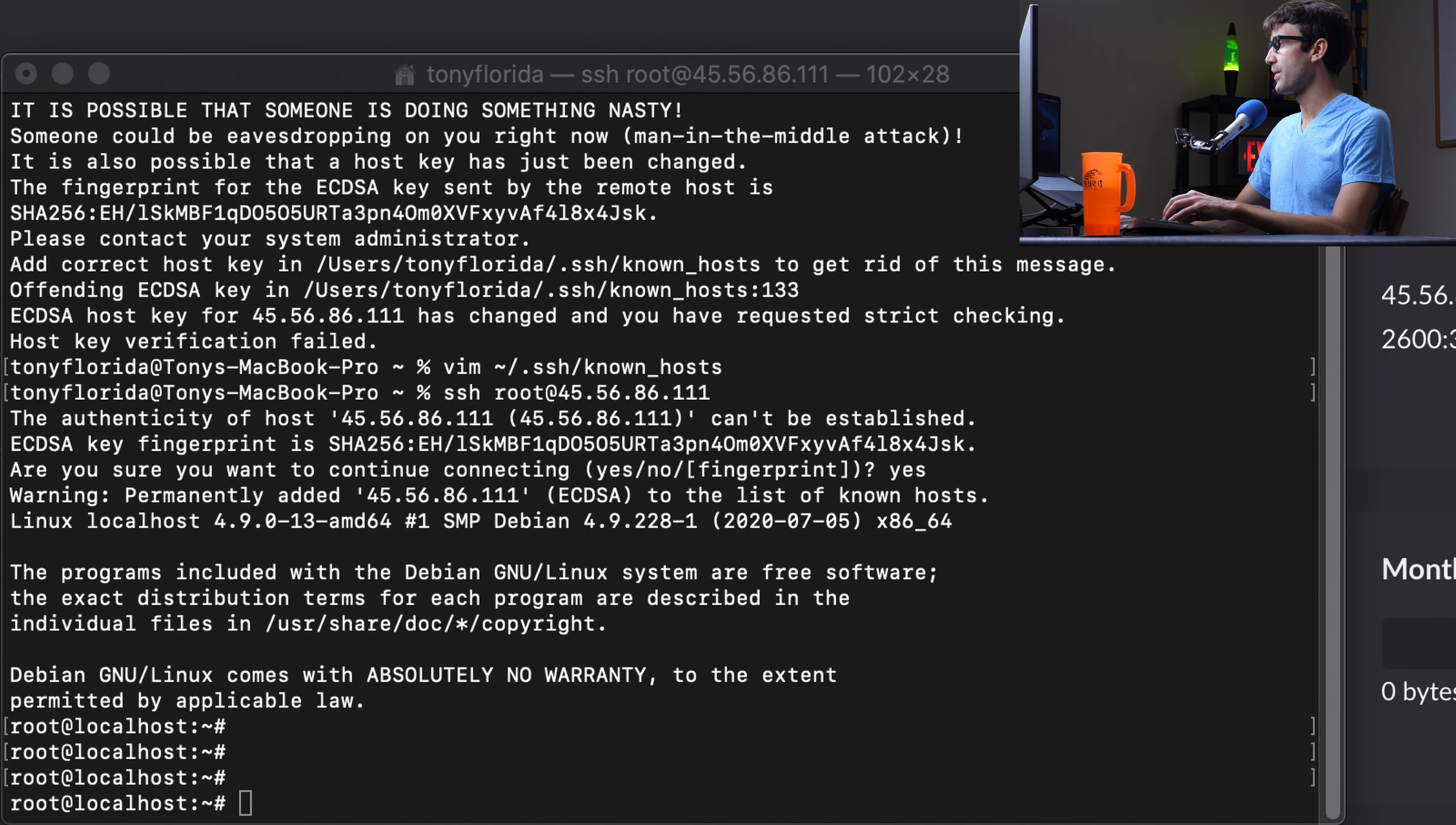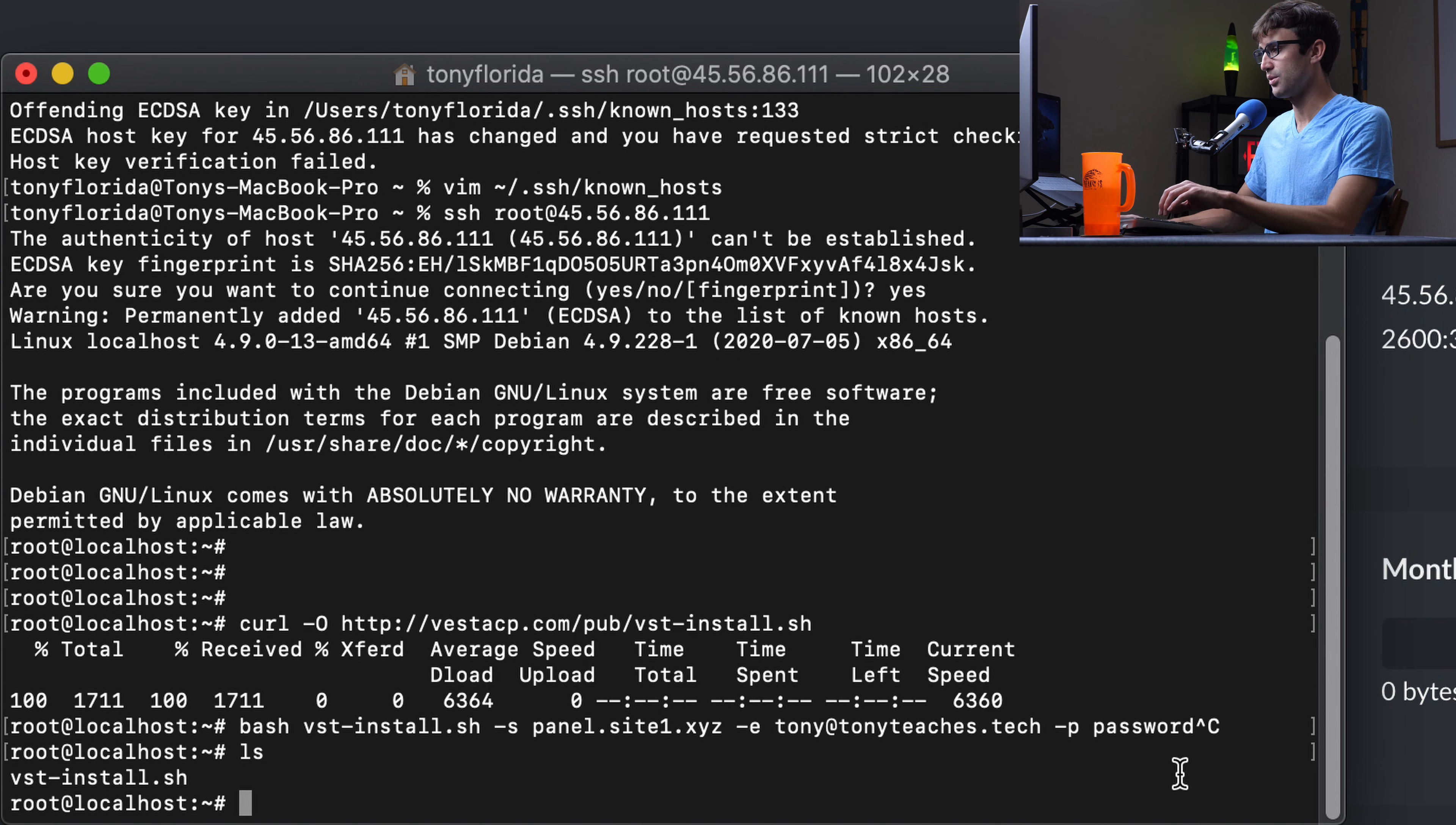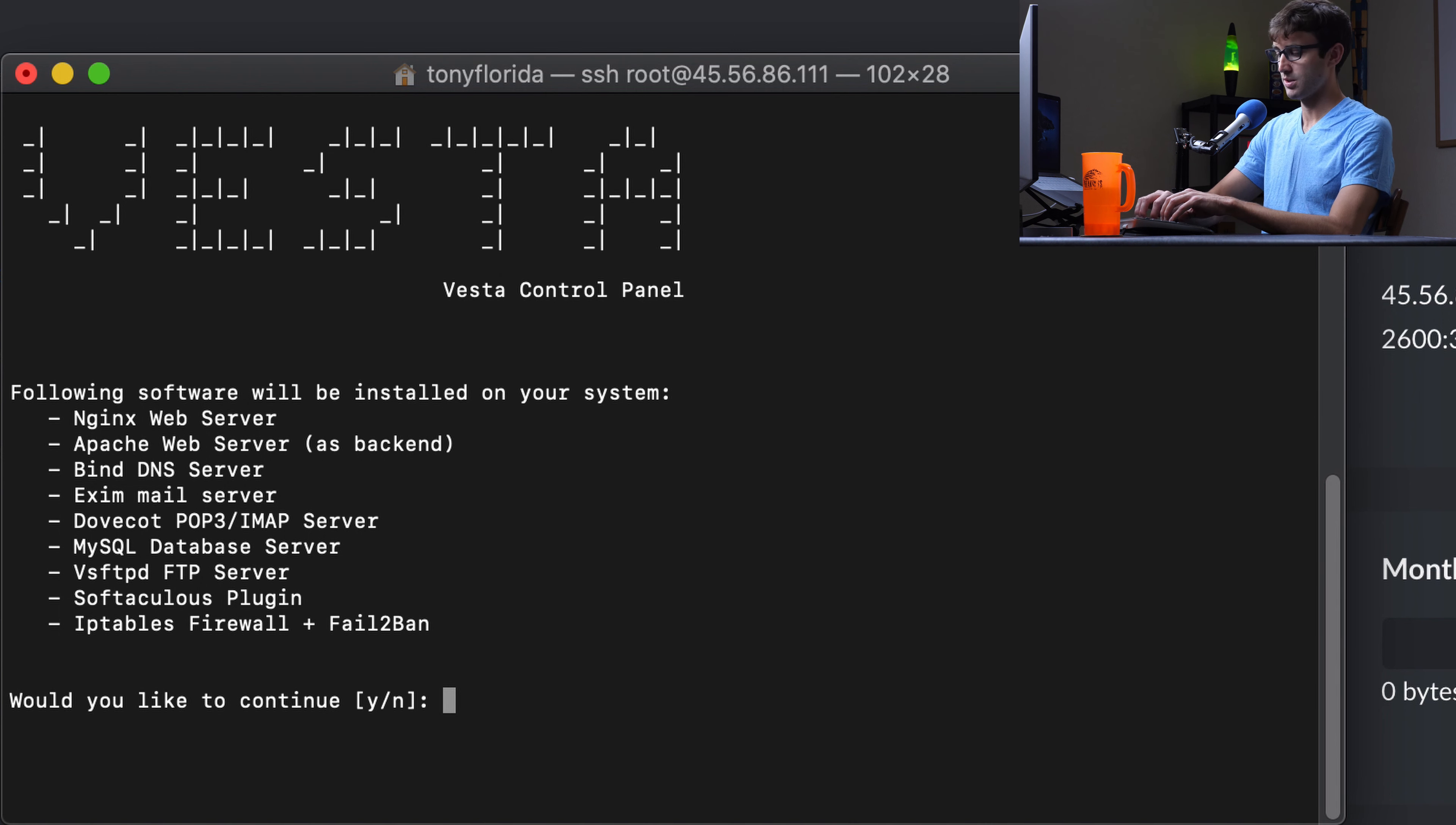The first thing you want to do is to download the installer script for Vesta control panel. So you can do that with curl, and then this URL here. And for anybody who's interested, I'll have all of these commands on my website, which will be linked down in the description below. So that way you don't have to type them in. You can just copy and paste them from my blog. So we got the script, that's what curl does. It just downloads that script into our home directory. And then we can execute the script. So we're going to call the bash program to execute this script. We're going to pass it our hostname, our panel is going to be hosted at panel.site2.xyz. Our email is tony@tonyteaches.tech, and my password is the very secure password. We'll kick that off.